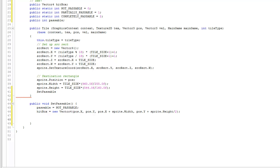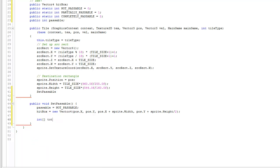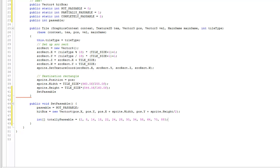Now we're going to hard-code some values for tiles that are totally passable or partially passable. For totally passable tiles, we create an int array with static initialization: 2, 8, 14, 22, 24, 28, 30, 34, 58, 64, 70, and 88. If you look in the sprite sheet, those icons are totally passable things like sand. For partially passable, we set up a similar array — there's only a couple: a tree and some form of rock.